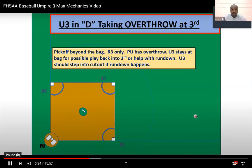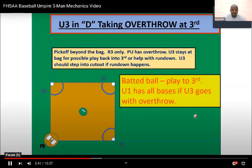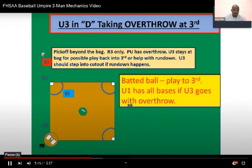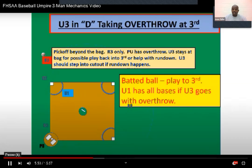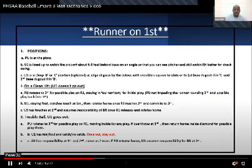Overthrows. Nothing has been changed with any of this from the previous three-man — now three-person — manual.